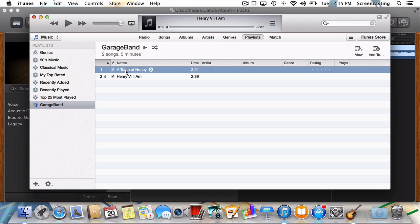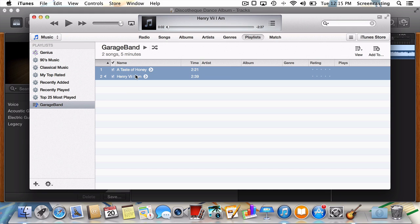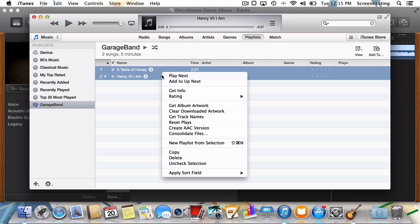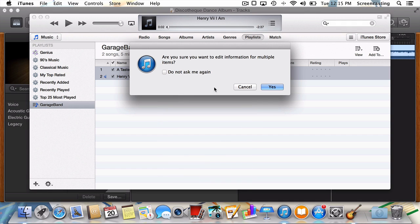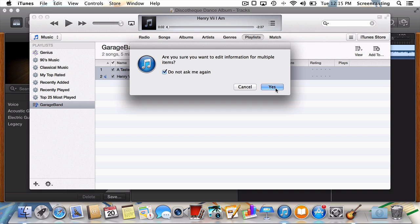Shift-click to select all the songs from a particular album, like so. Once you've chosen all the tracks from a particular album, we can go ahead and control-click on our selection. Next, choose Get Info. iTunes will ask us if we're sure we want to edit the information for multiple items. Feel free to select Don't Ask Me Again if you'd like. Now just choose Yes.